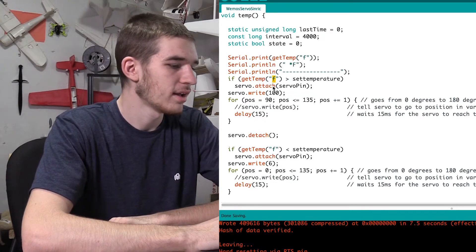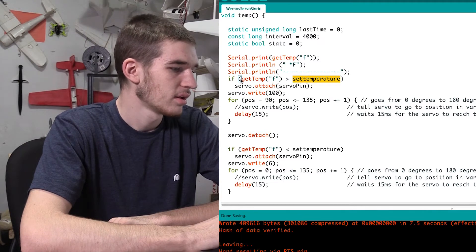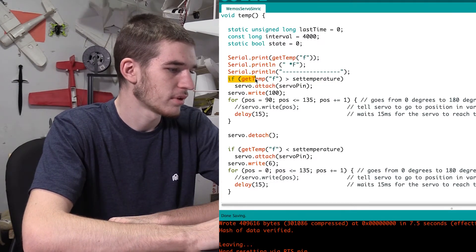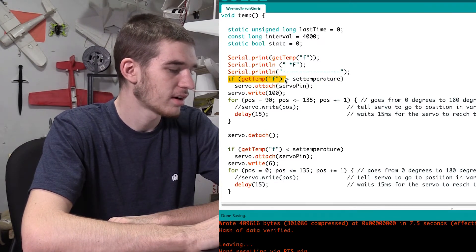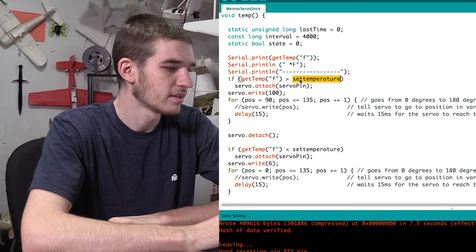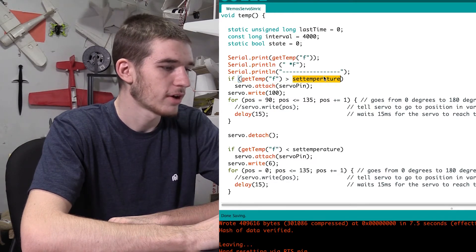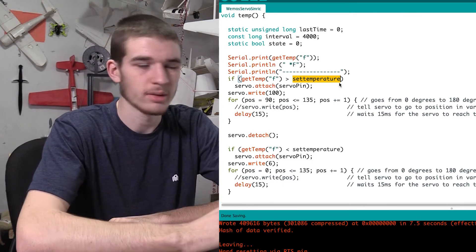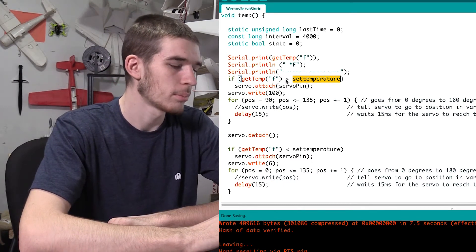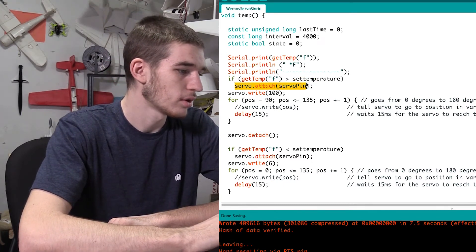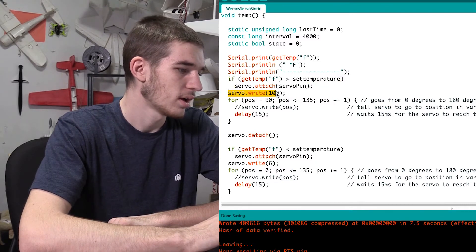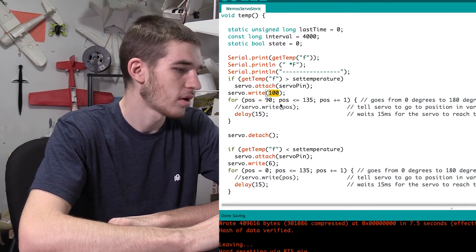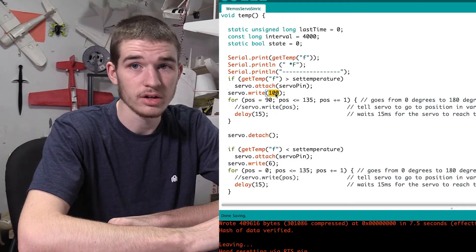So the get temperature is actually like getting the temperature from the sensor itself. So it's going to get the Fahrenheit degrees Fahrenheit. And then, so I have it saying if the Fahrenheit current temperature is greater than the set temperature, which is referring to that 80 degrees or that 76, I think we changed it to previously in the code, it's going to servo attach, and then it's going to write to the servo that it's going to go to 100 degrees.